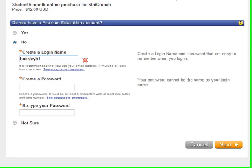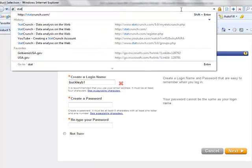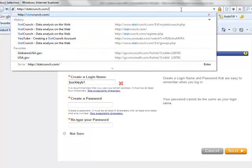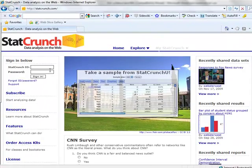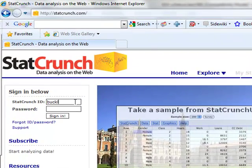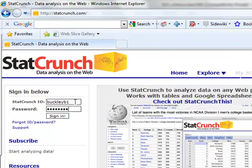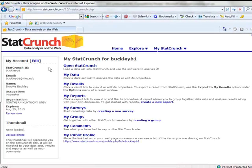Once your StatCrunch ID has been created, if we return to the StatCrunch homepage, you can now log into the system in the upper left-hand corner. The homepage for StatCrunch looks like the following. One of the first things that you need to do is join the appropriate group for whichever section of Stat 614 you're enrolled in.